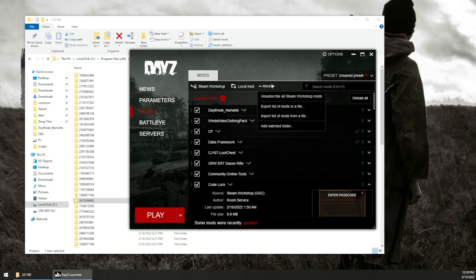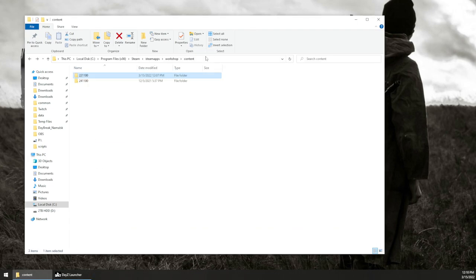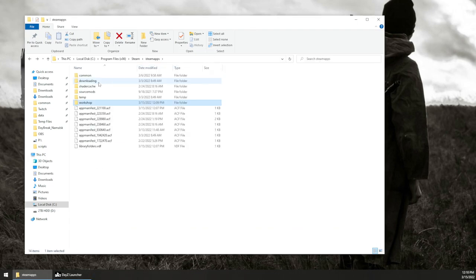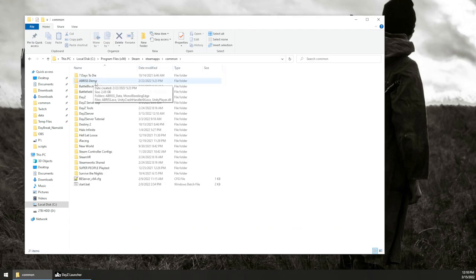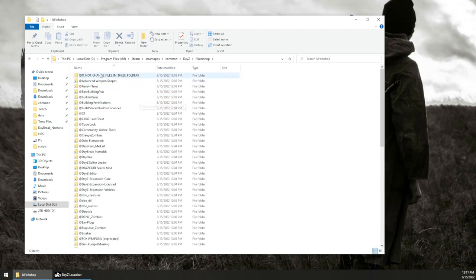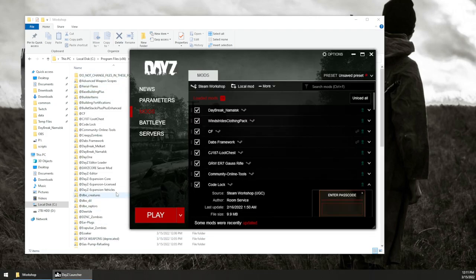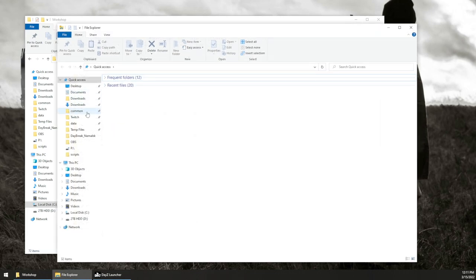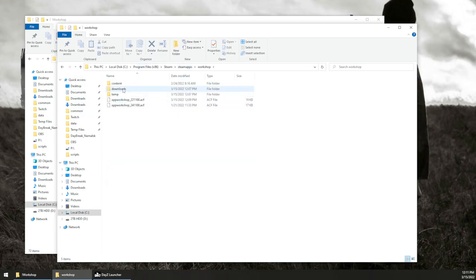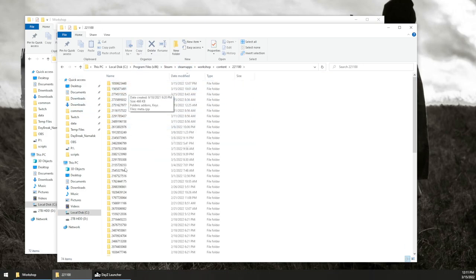If you wanted to remove all your mods, you can click on More at the top and choose unsubscribe from all Steam Workshop mods. It would delete all of the folders in the respective launcher. You'd then close down Steam, reopen it, and all of the folders in the workshop folder would be cleared out and removed.